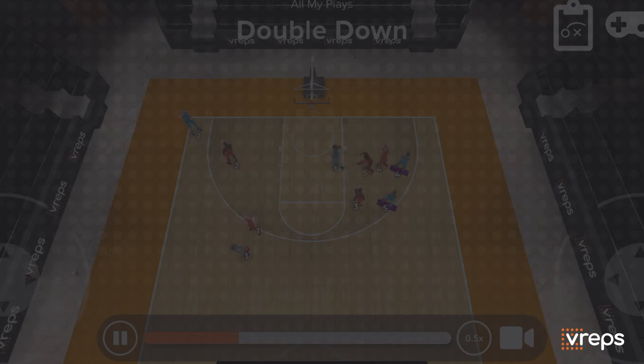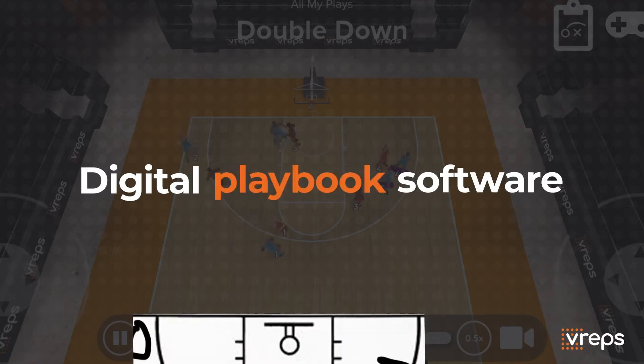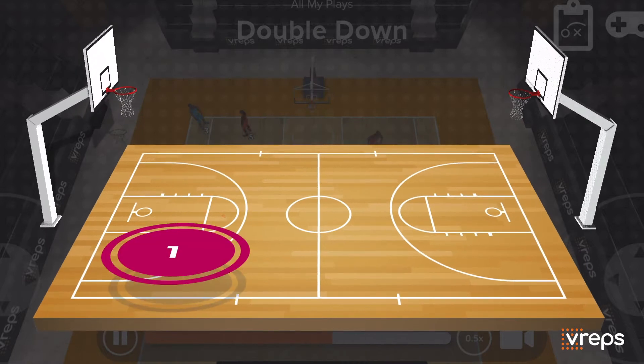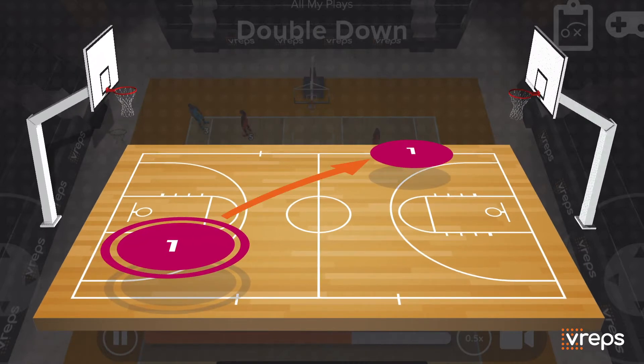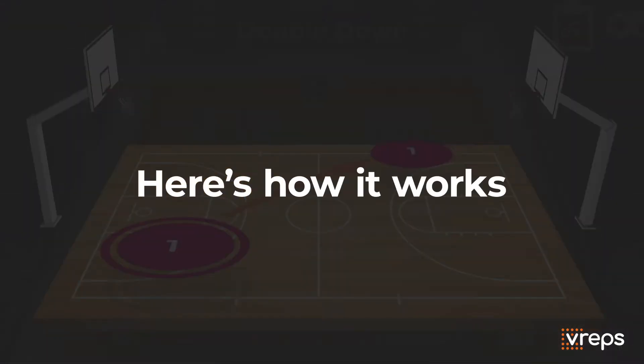Virtual Repetitions is digital playbook software that turns your 2D plays into a 3D interactive playbook. Here's how it works.